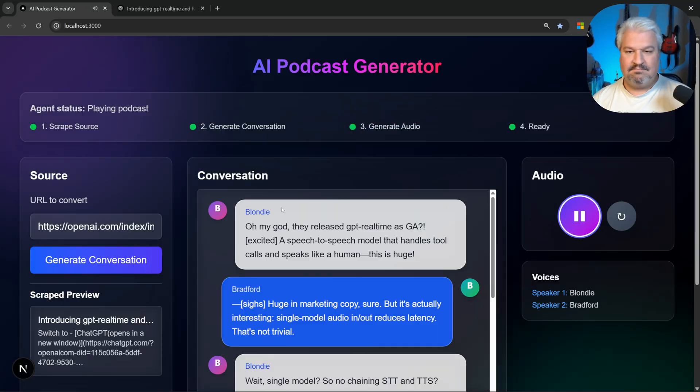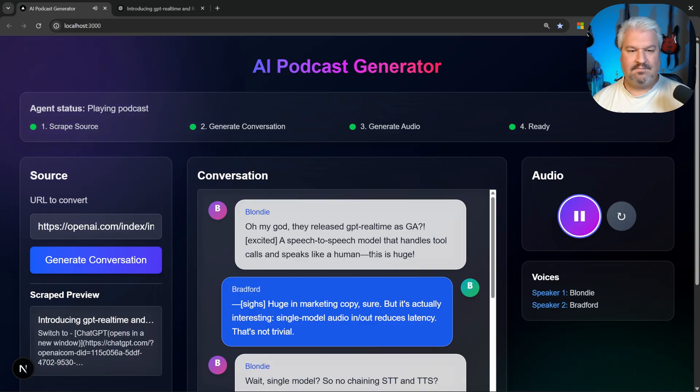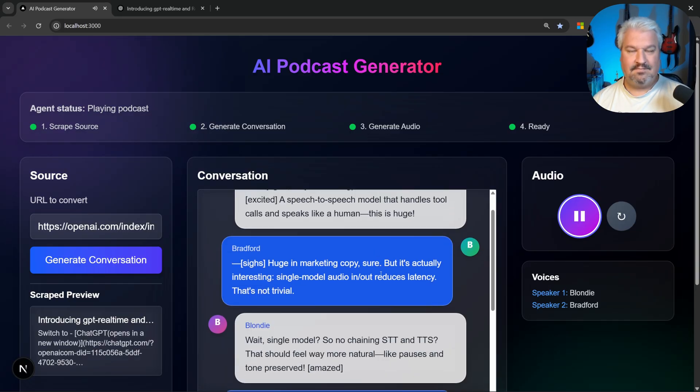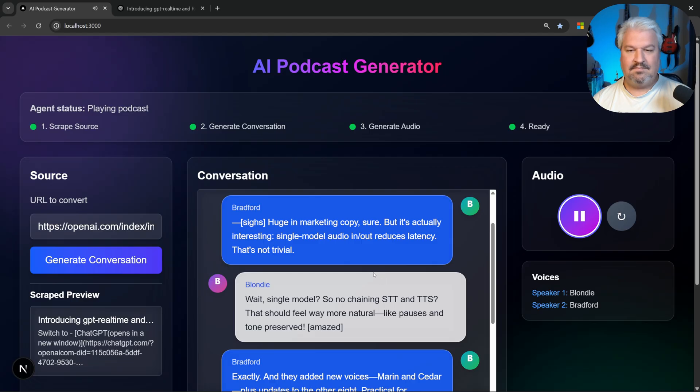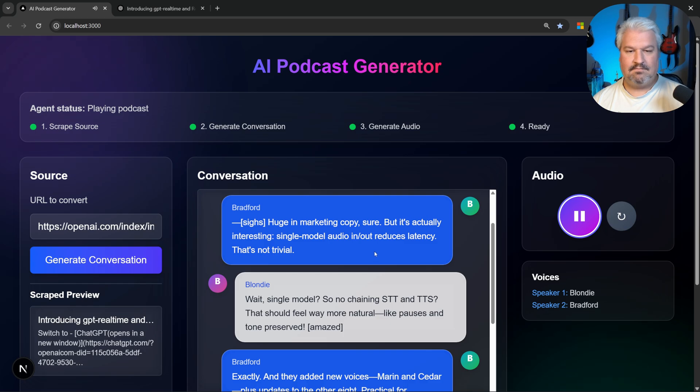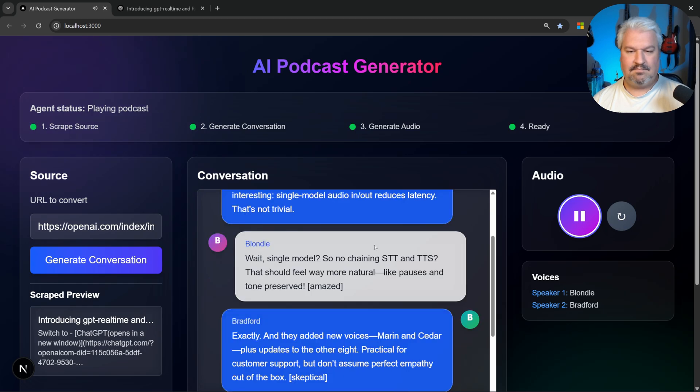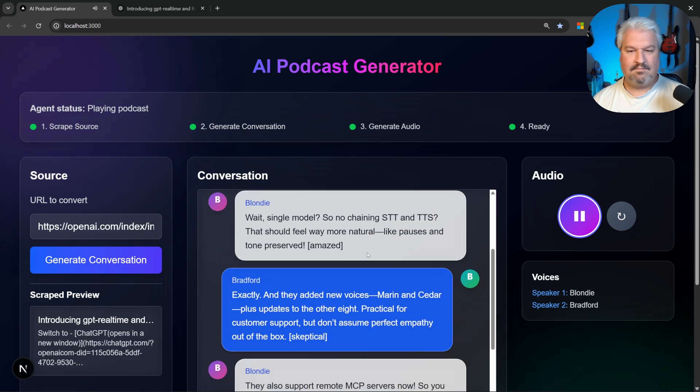Oh my god, they released GPT Real-Time as GA, a speech-to-speech model that handles tool calls and speaks like a human. This is huge. Huge in marketing copy, sure. But it's actually interesting. Single model audio in-out reduces latency. That's not trivial.